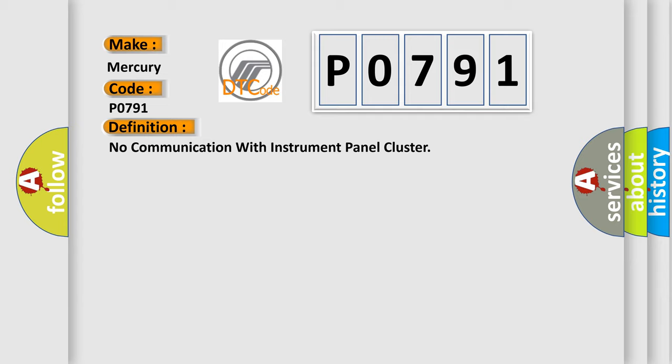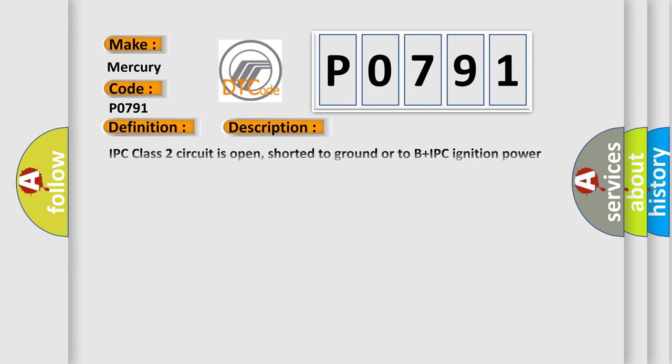And now this is a short description of this DTC code. IPC class 2 circuit is open, shorted to ground, or to B plus. IPC ignition power circuit has a high resistance condition. IPC main ground circuits has a high resistance condition. IPC module may have failed and is pulling the circuit low.